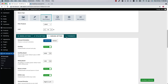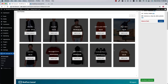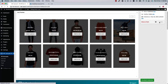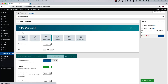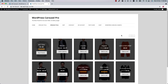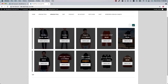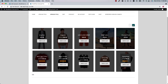You can also create a multi-row carousel. Go to the carousel settings and here you will find an option for carousel row. Set the carousel row value to 2. If I update and reload the page, you can see this is how a multi-row carousel looks.